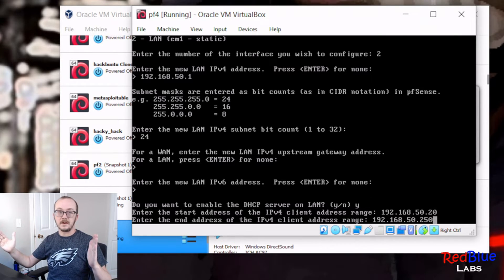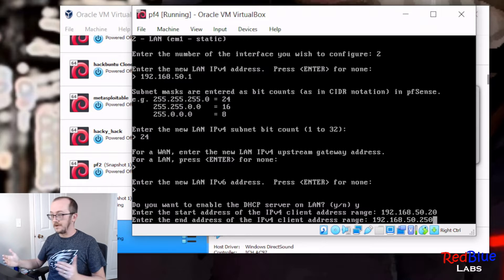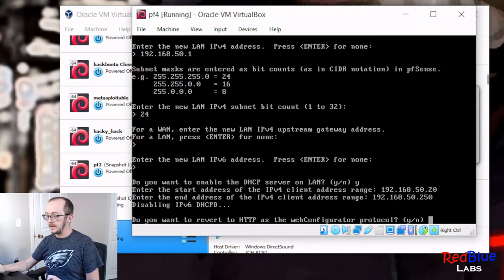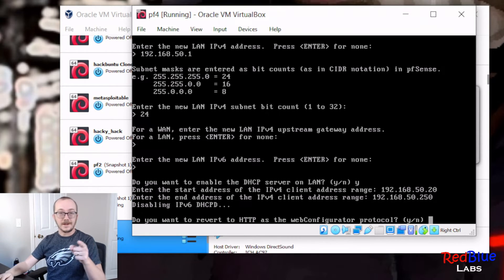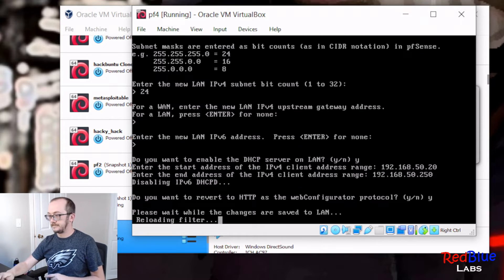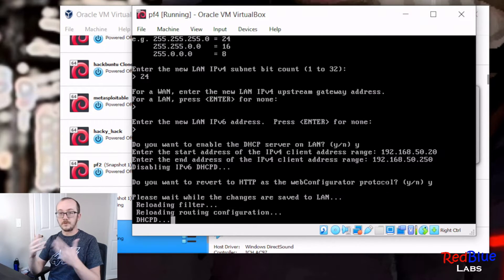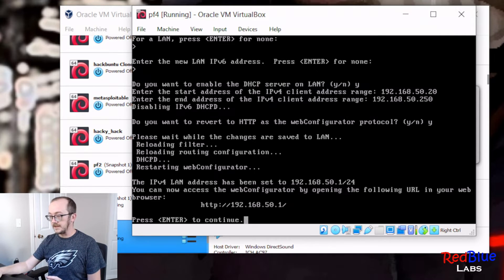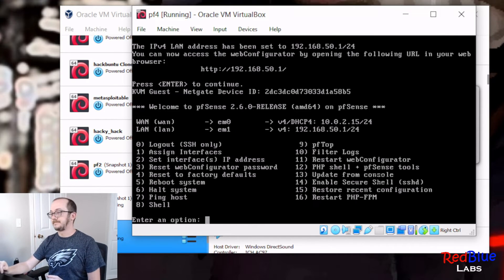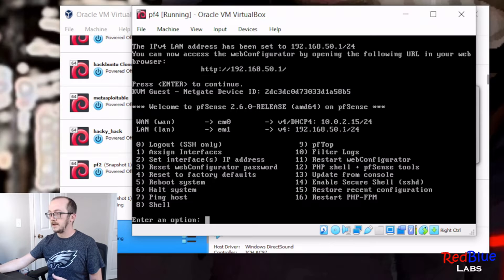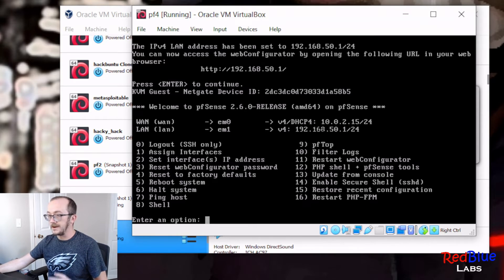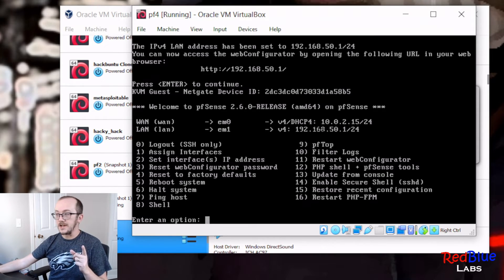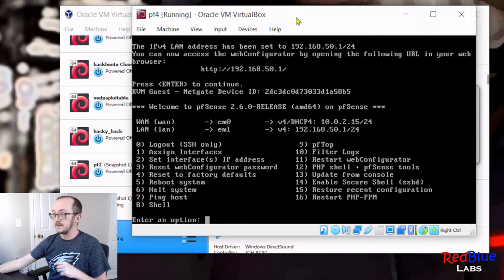Do you want to do the web configurator? Yes, you do. Now it's going to go through and it's actually setting up our network. Perfect. Do I like this? Yes. And voila, we've got our network set up over here.